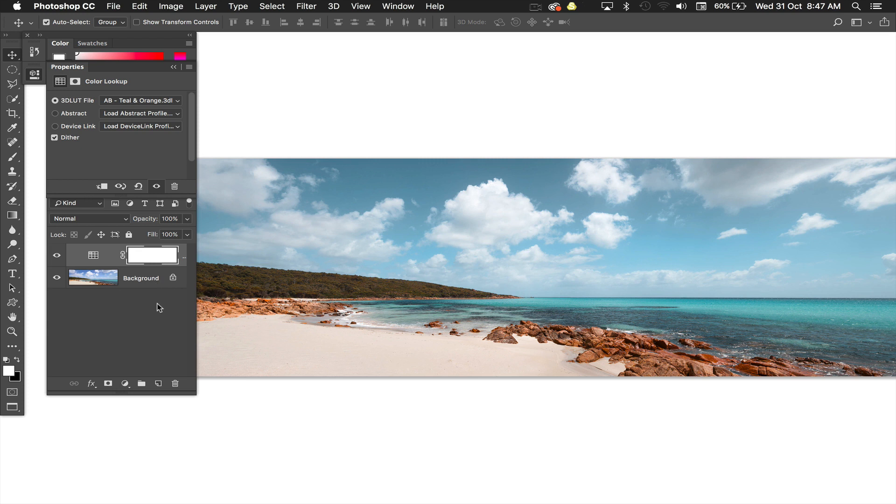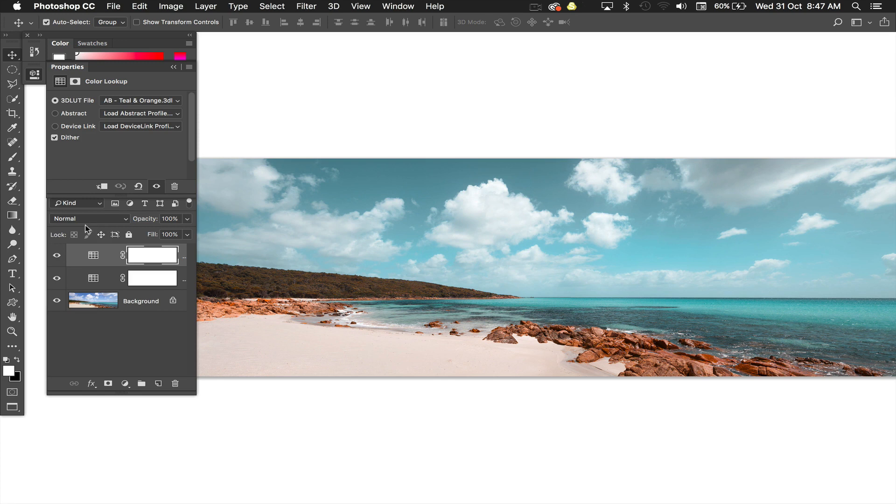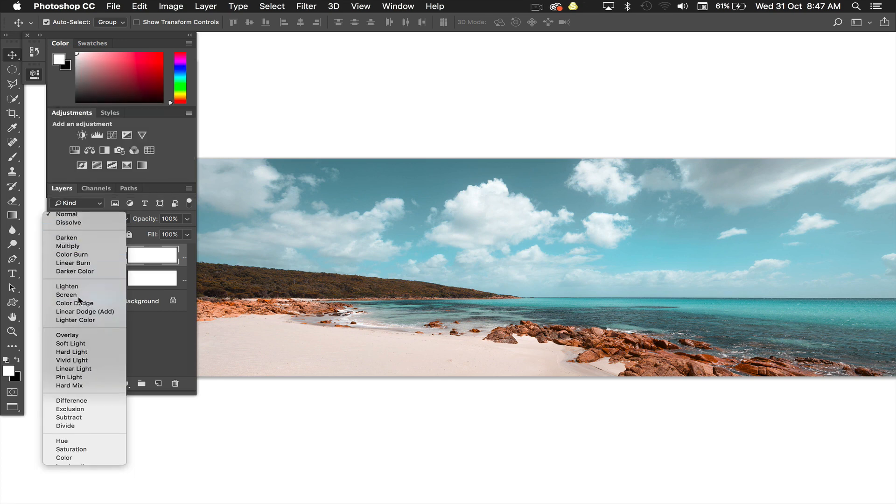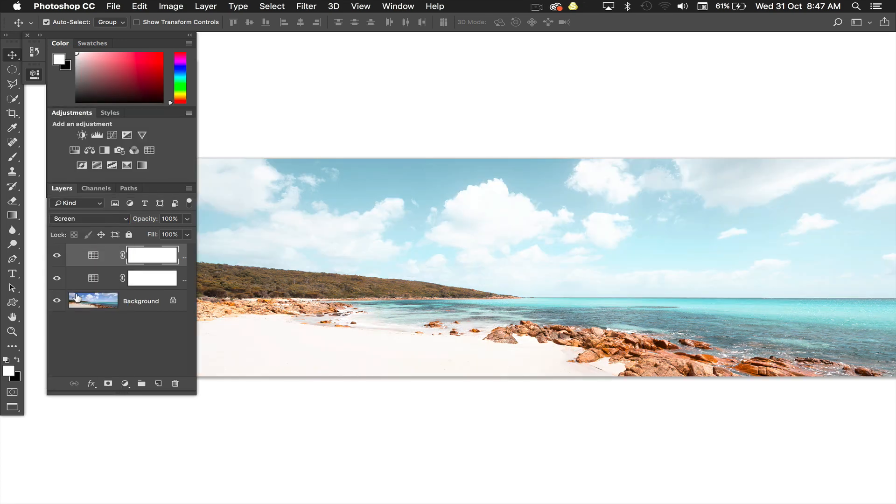The next thing I do is I duplicate that command or control J and then I change the blend mode of that top one from normal down to screen. When I do that it makes everything get very light as you can see.